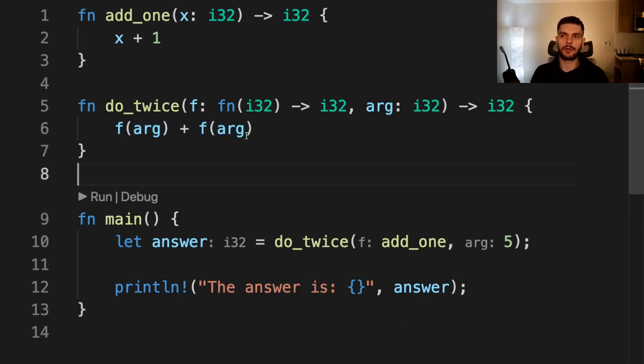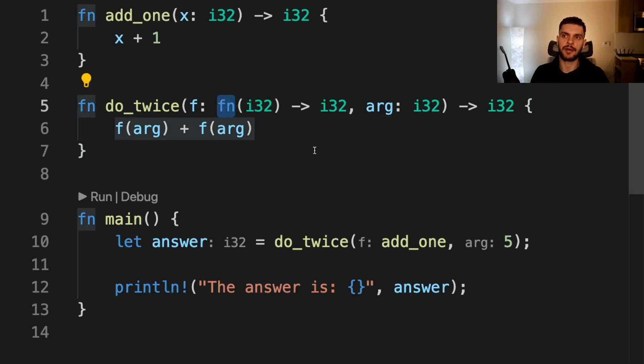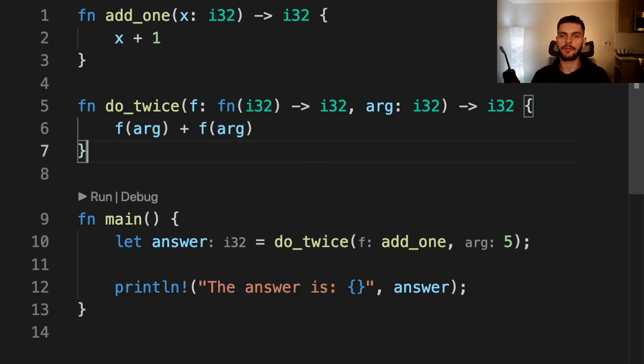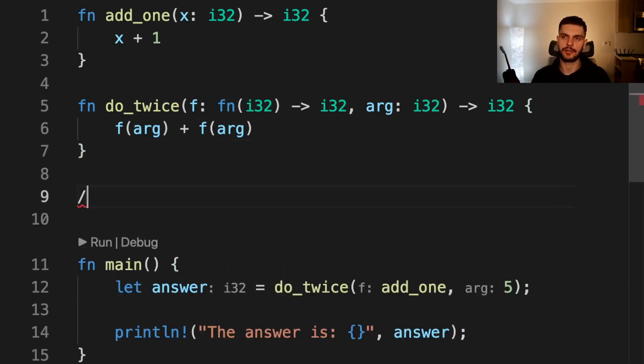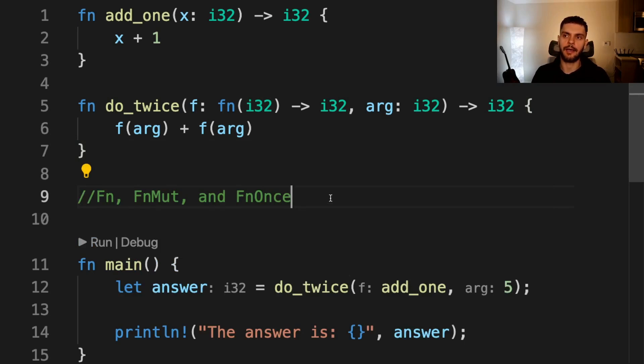Unlike closures, fn is a type rather than a trait. So we can specify fn directly instead of using one of the function traits as a trait bound. If you recall from the video on closures, there are three closure traits and they are Fn, FnMut, and FnOnce.